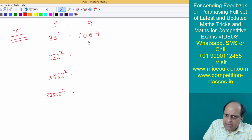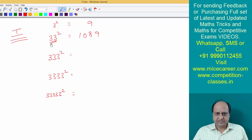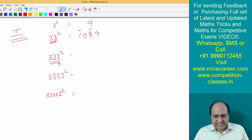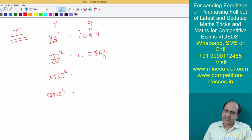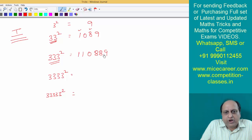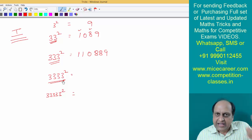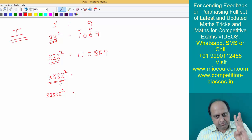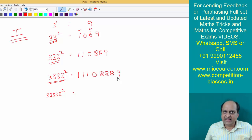Now you need to understand the pattern — you keep adding one and eight. If there are two threes, you need one '1' and one '8'. If there are three threes, you need two '1's and two '8's. Nine always comes at the end, zero comes between the ones and eights, and you increment the count of ones and eights. For four threes, reduce by one: write three ones, zero, three eights, and nine at the end.